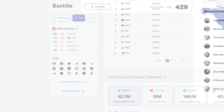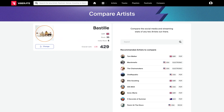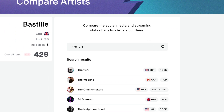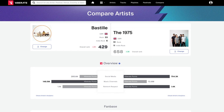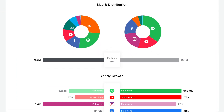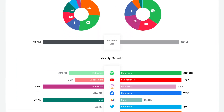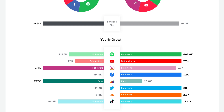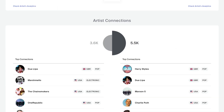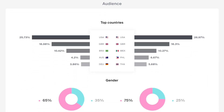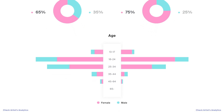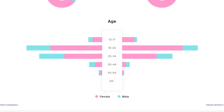To compare the artist to their peers in detail, analyze their streaming and social stats side by side — who's stronger on Spotify, who wins at Instagram? From channel growth to engagement, compare audience distribution, their gender and age breakdown.